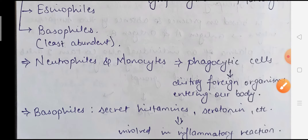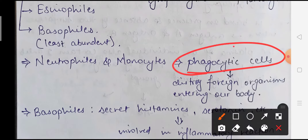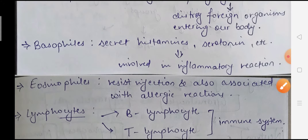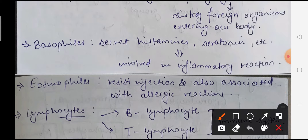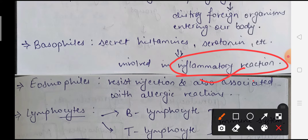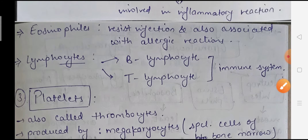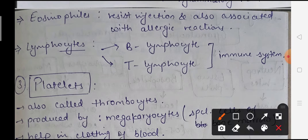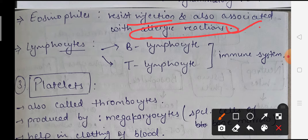Neutrophils and monocytes are phagocytic cells - if any foreign organism or foreign antigen enters our body, they destroy and kill it. Basophils secrete histamine and serotonin and are involved in inflammatory reactions. Eosinophils help resist infections and also help control allergic reactions.